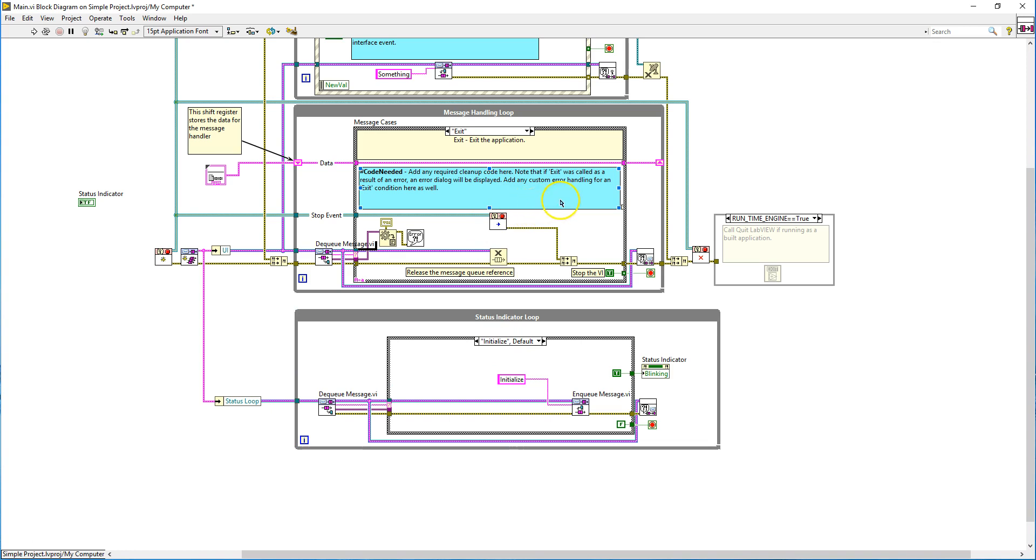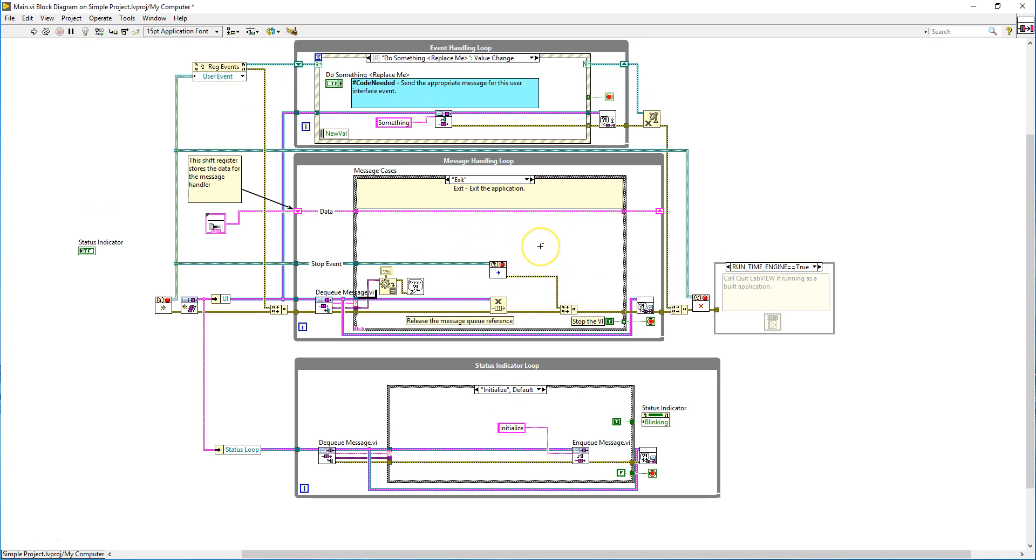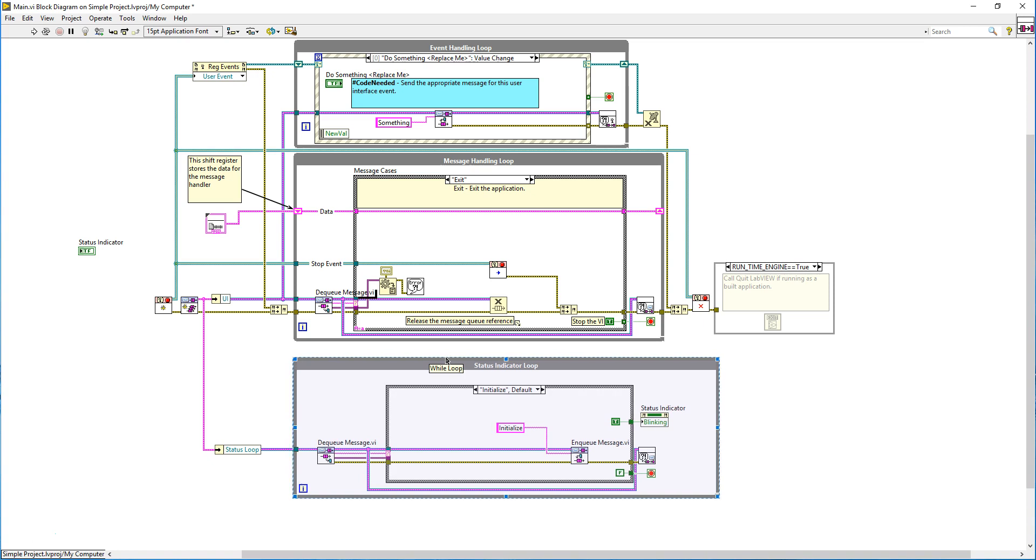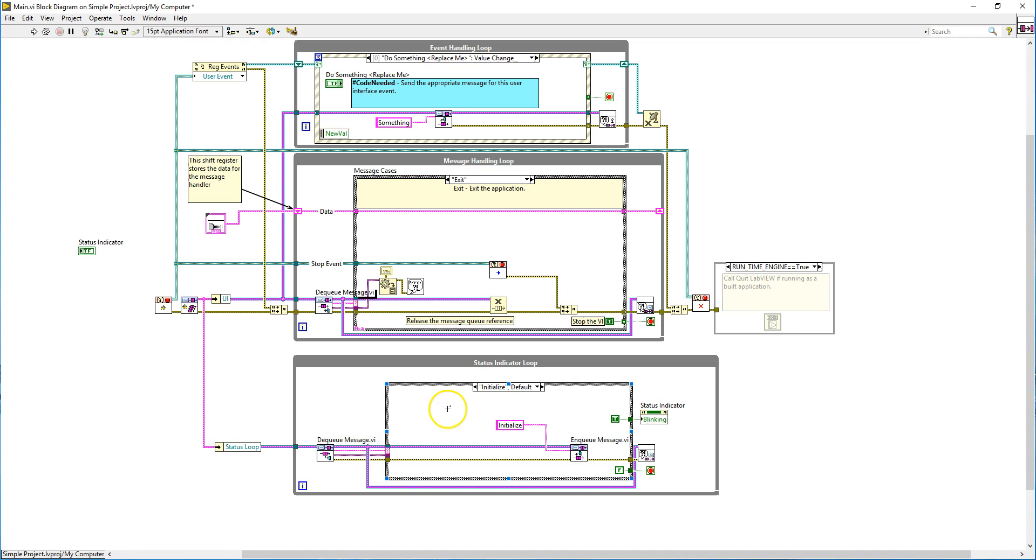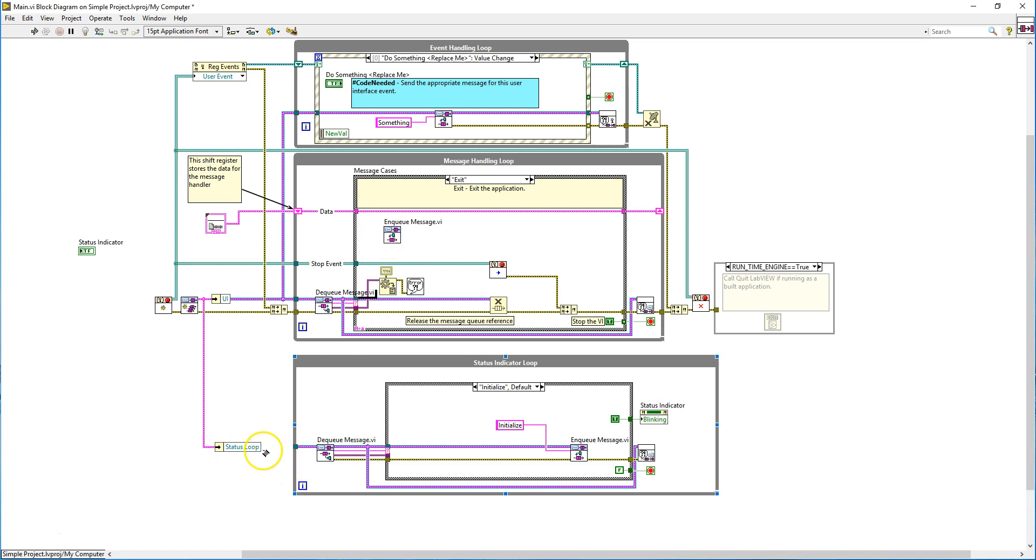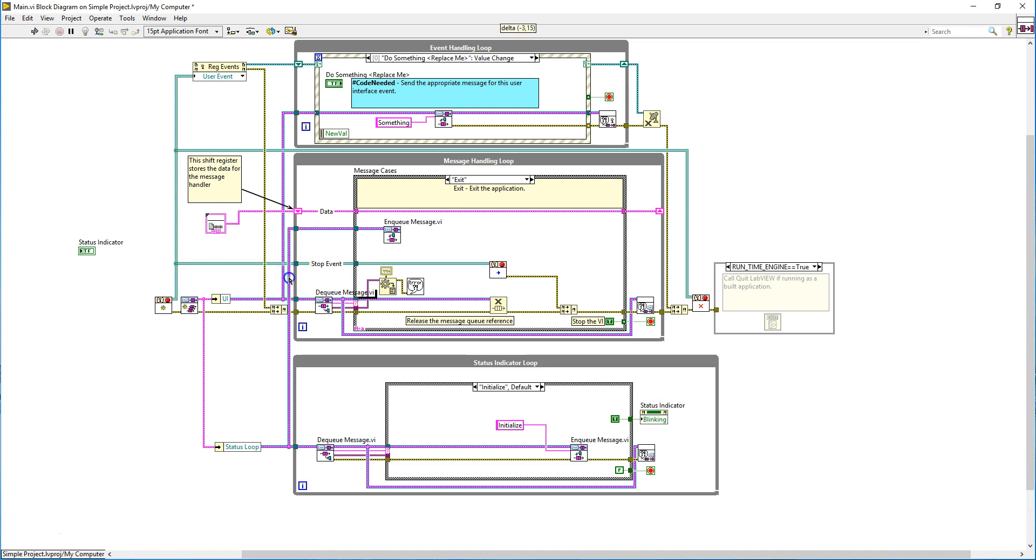When you're done, you'll need to have a, whenever you want to stop a while loop, you have to add an enqueue button here under this message handling loop exit case. So let me show you what you need to do. First thing is that you have to copy this enqueue message API here and you have to take the similar queue reference as the status loop up here. So you have to connect it somewhat like this. There you go.